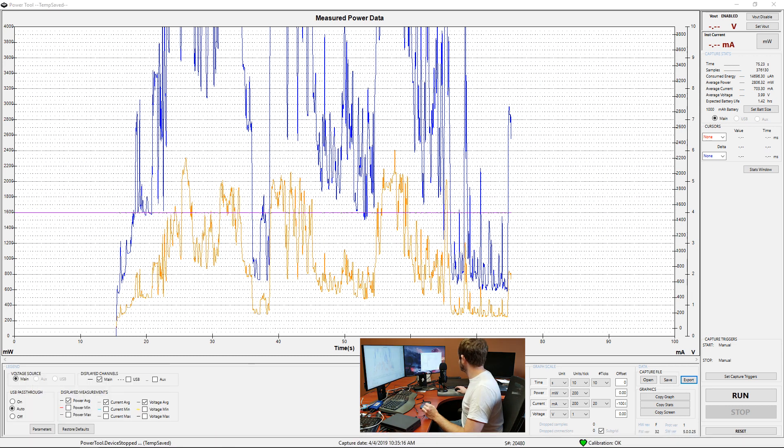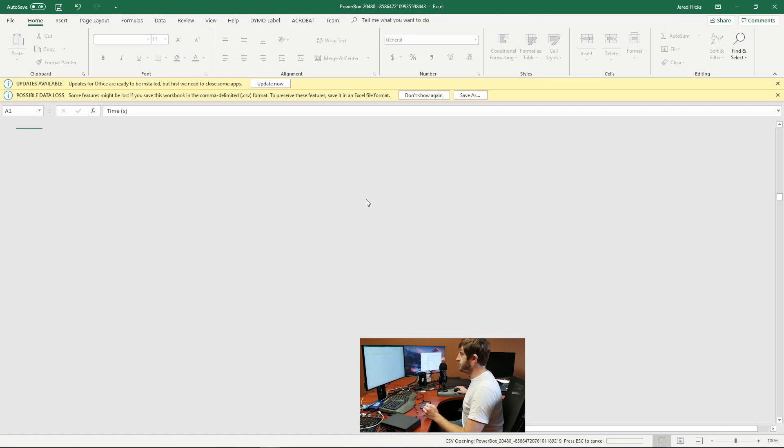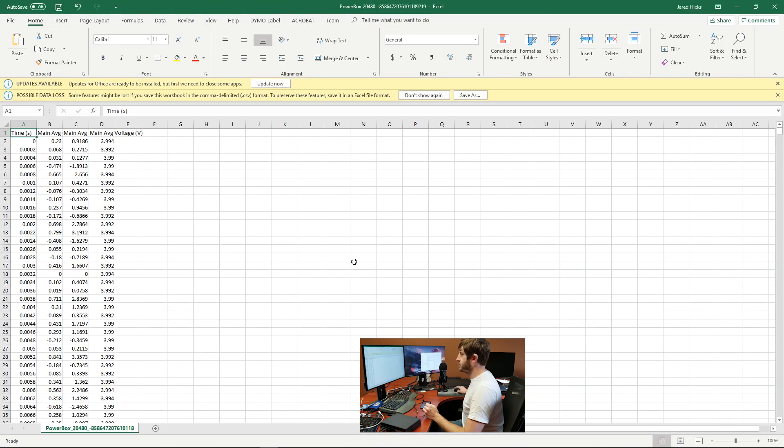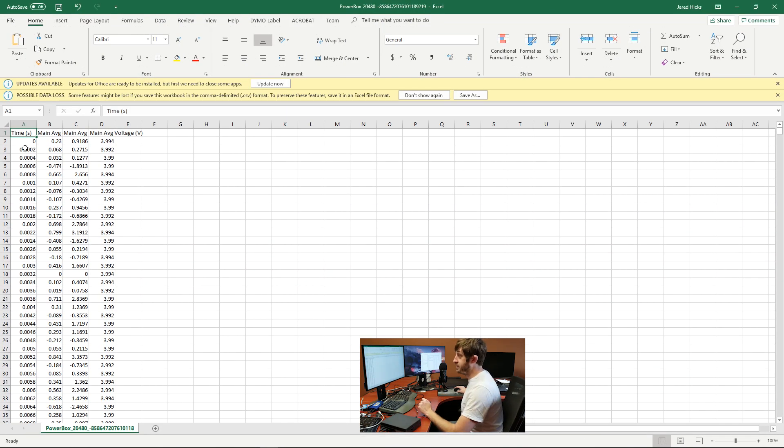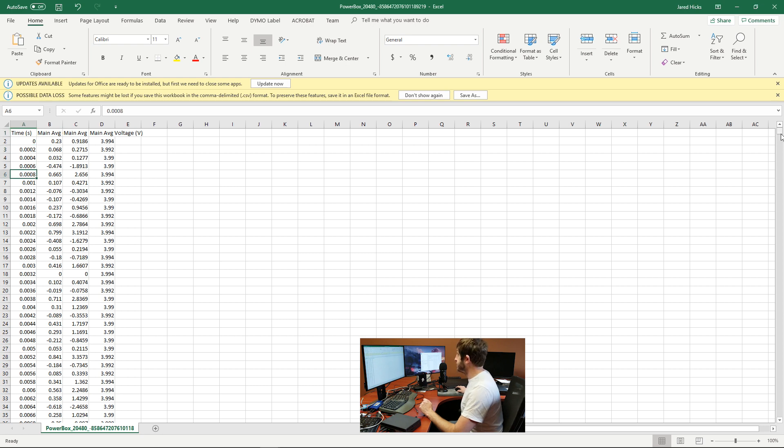And so we'll just go ahead and open up our CSV file here. As you can see, we've got a measurement coming through every 200 microseconds.